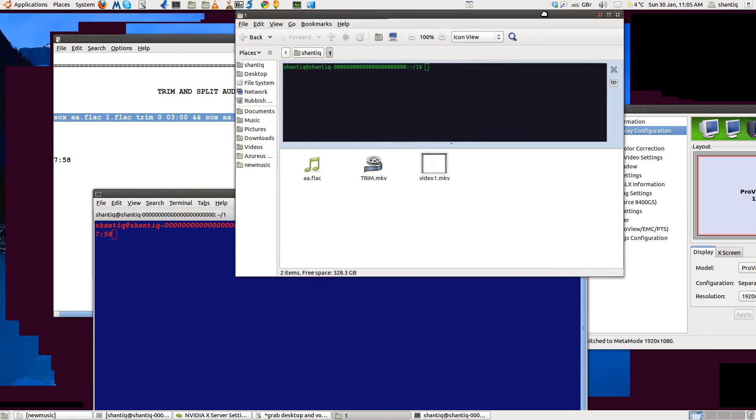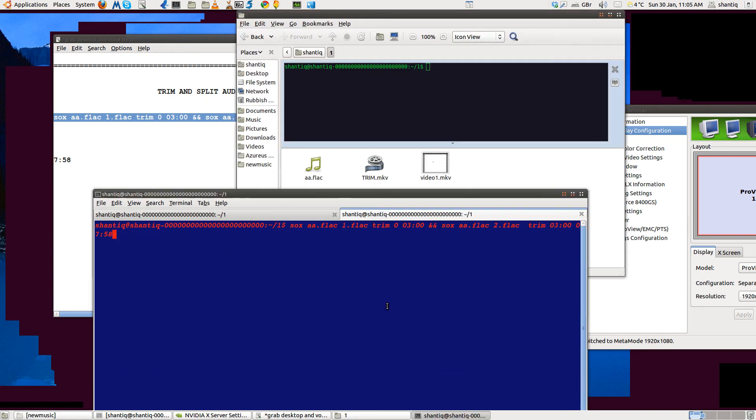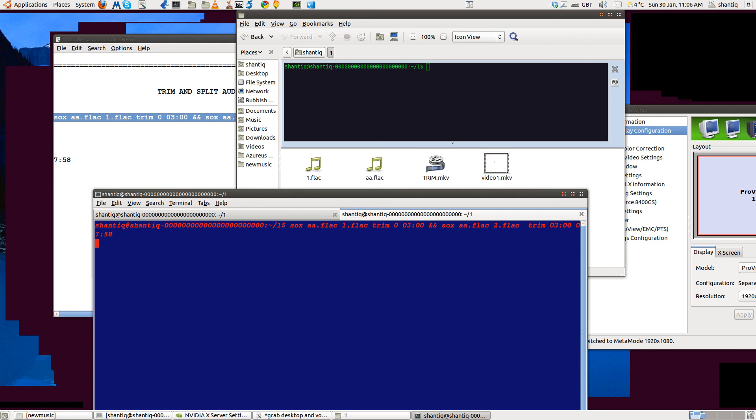Here we go. First thing that happens is one.flac is being cut. It won't take too long because it's quite a short piece of music really, and then it will go to the other half.